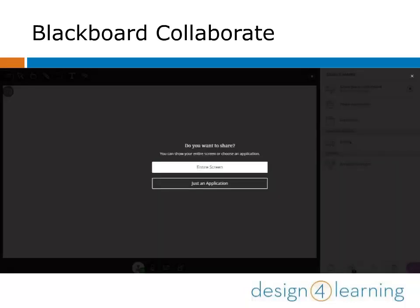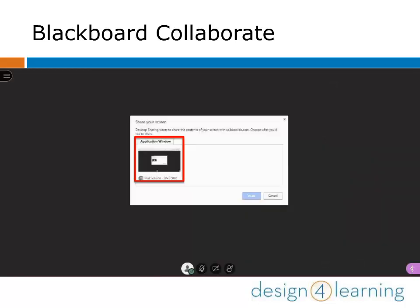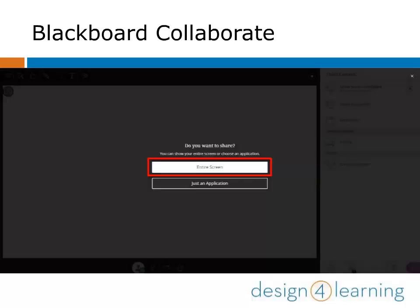When I choose Share Application, Collaborate offers me the option to share my entire screen or just an application. Let's try clicking just an application first. Collaborate shows me applications that are already open on my computer. In this case, I only had the Google Chrome browser open. Even if I had more options, I can only choose one application to share at a time. Collaborate takes me right to that application without having to click around my computer looking for it.